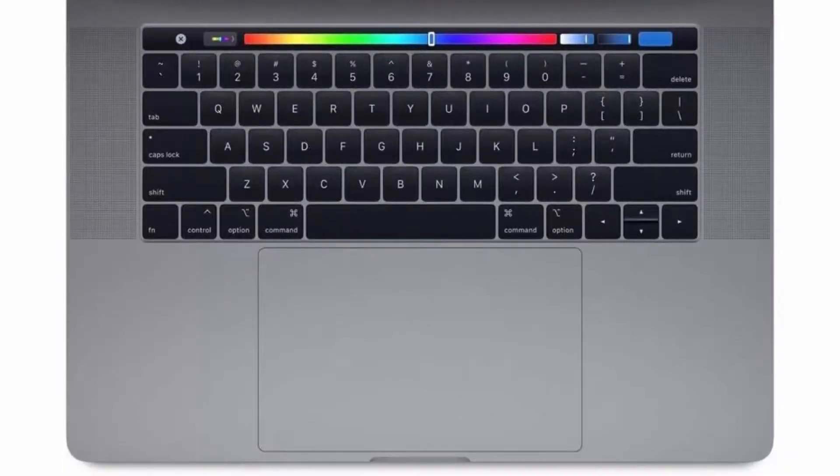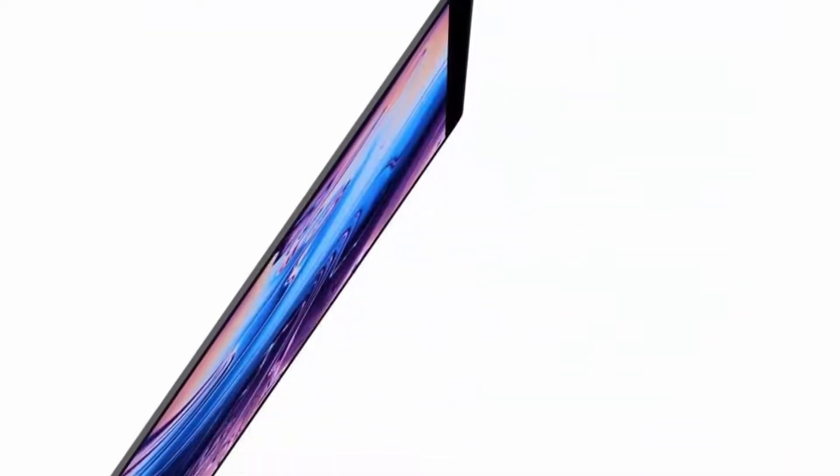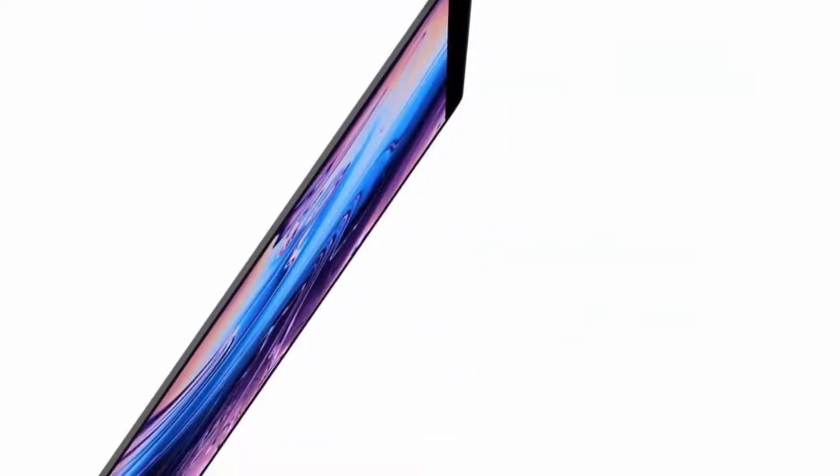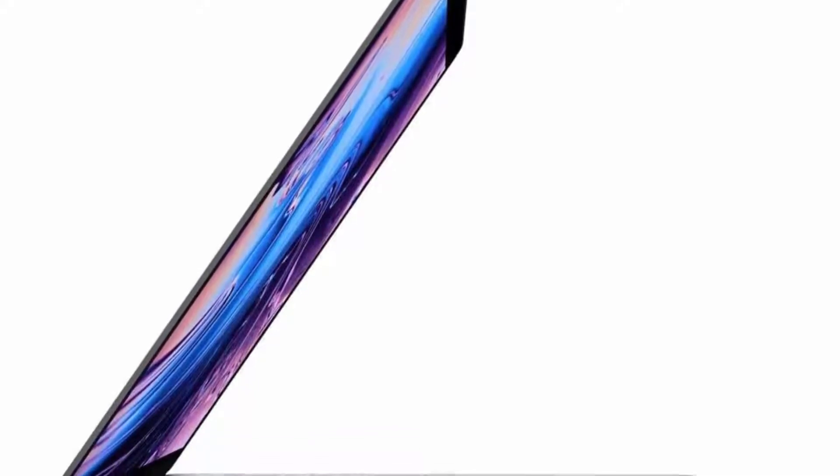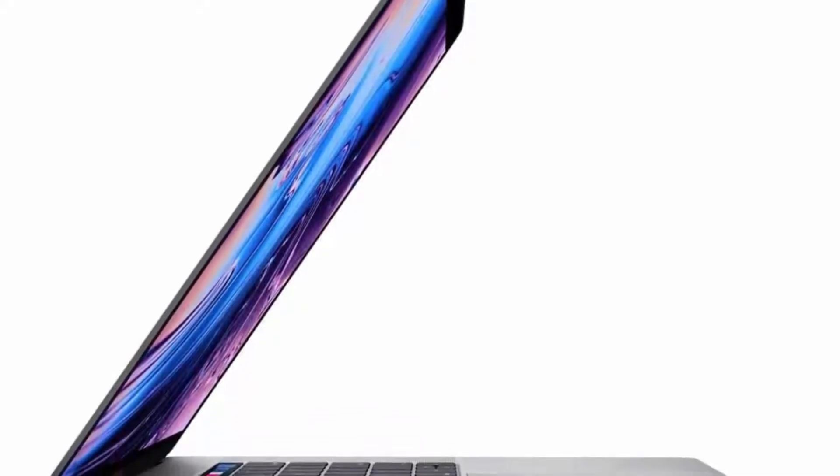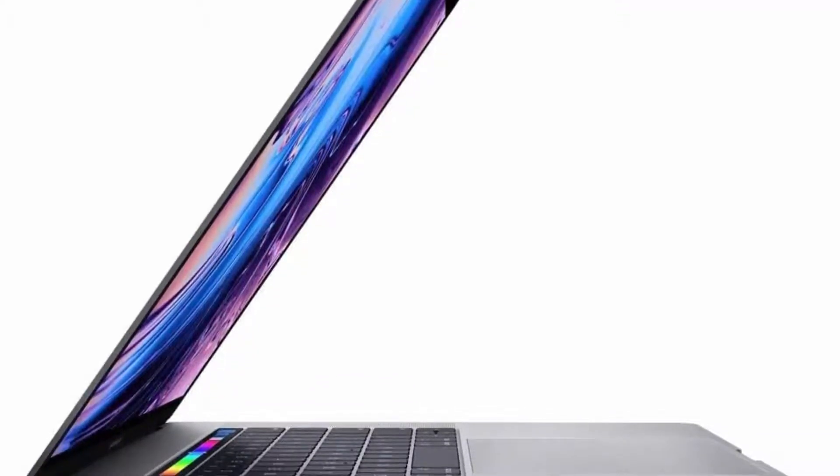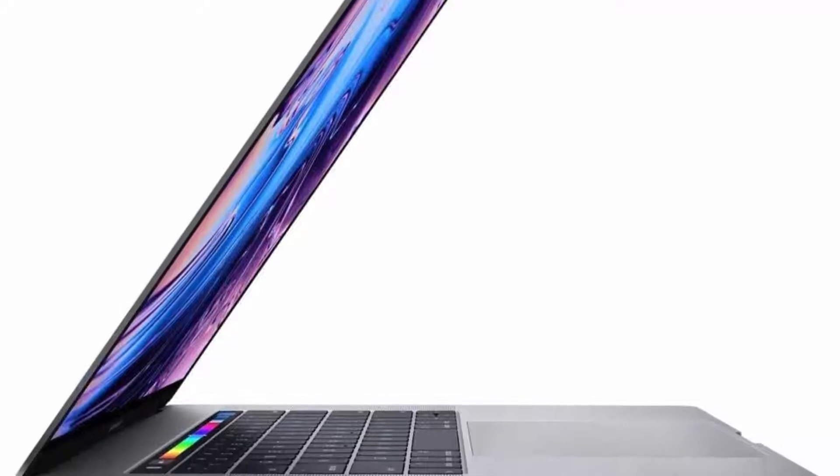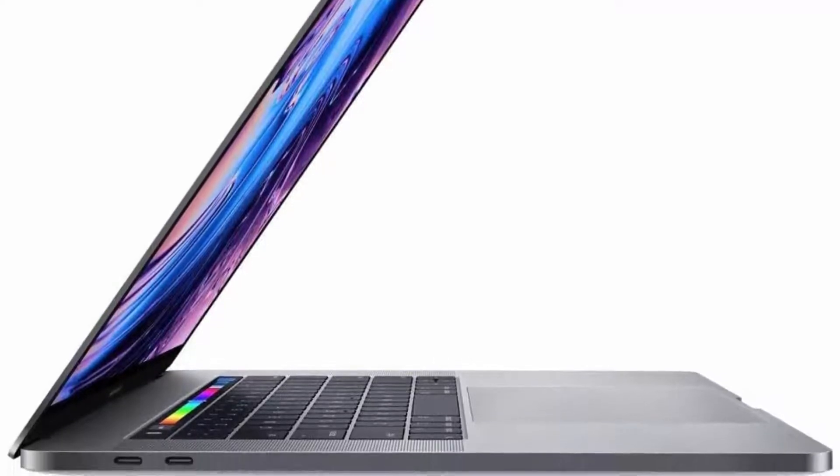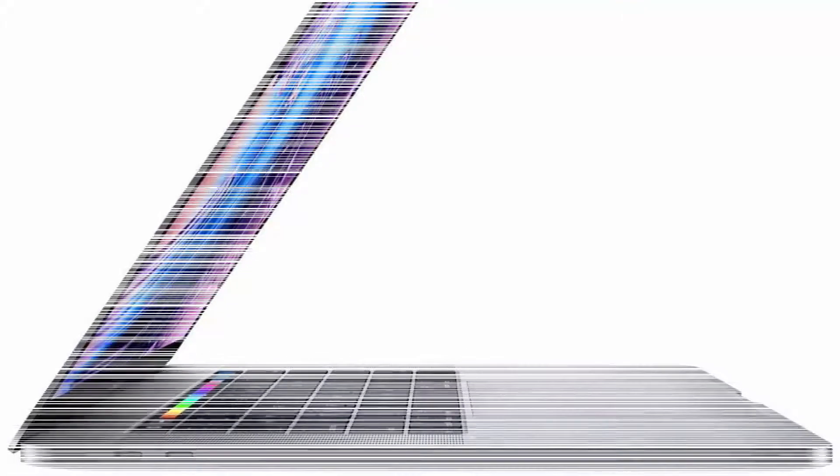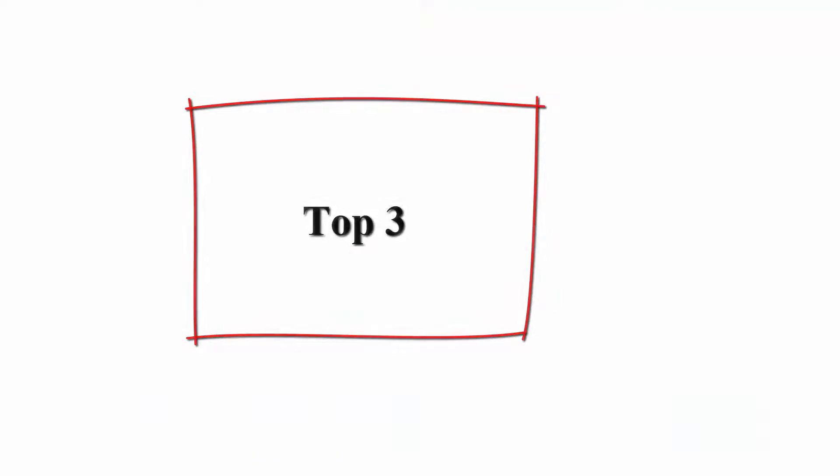Original box included. 2.6GHz 6-core 8th generation Intel Core i7 processor with Turbo Boost up to 4.3GHz, Radeon Pro 560X with 4GB of GDDR5 memory, and 2400MHz DDR4 memory.